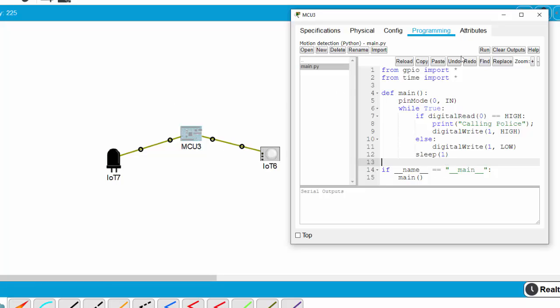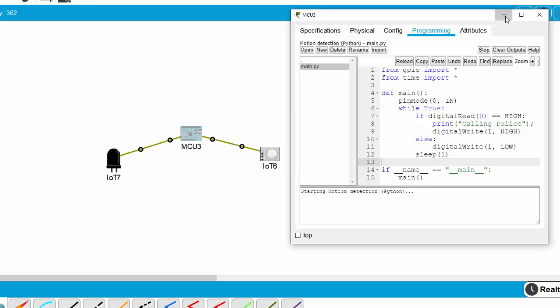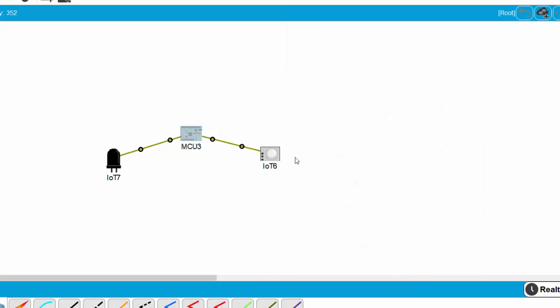Now I test our project by clicking on Run. To simulate someone passing the motion detection sensor, I press the on button and move the mouse near the sensor.